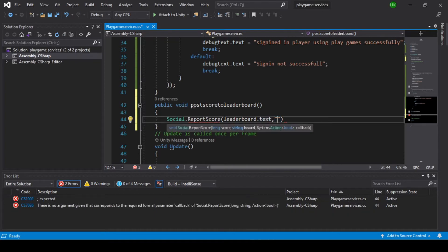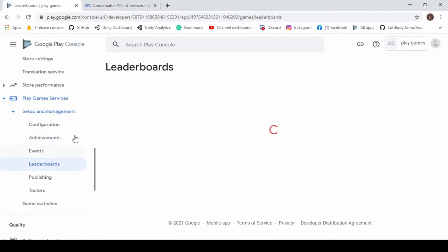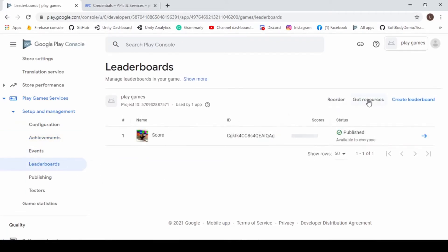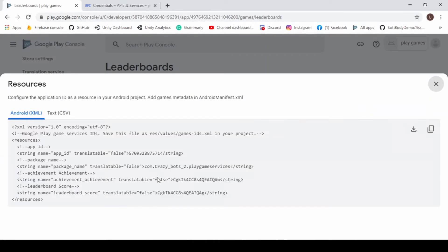We use Social.reportScore inside the function. To get the leaderboard ID, go to the Google Play Console leaderboard, click on Get Resources, copy your leaderboard ID, and paste it.